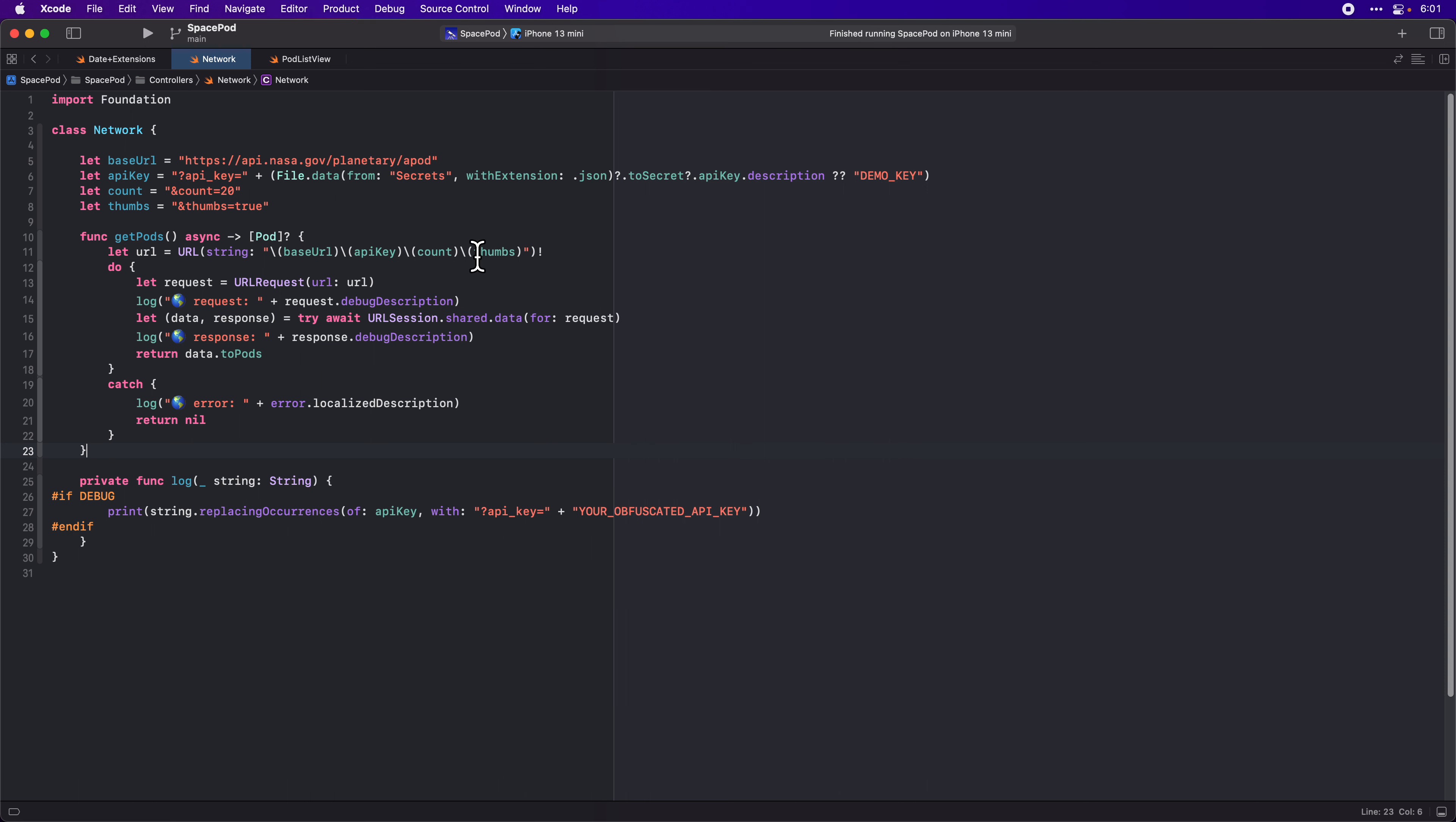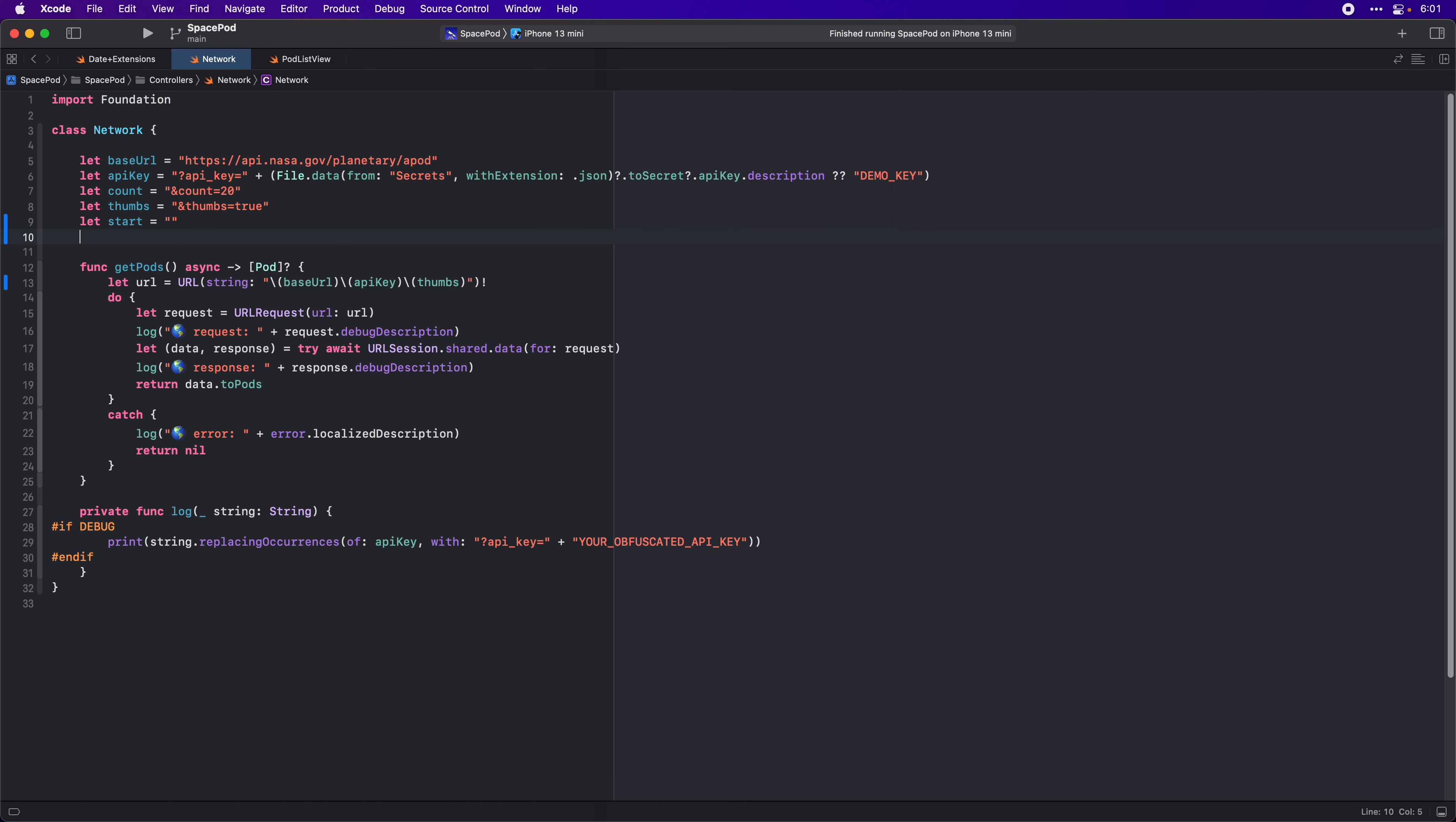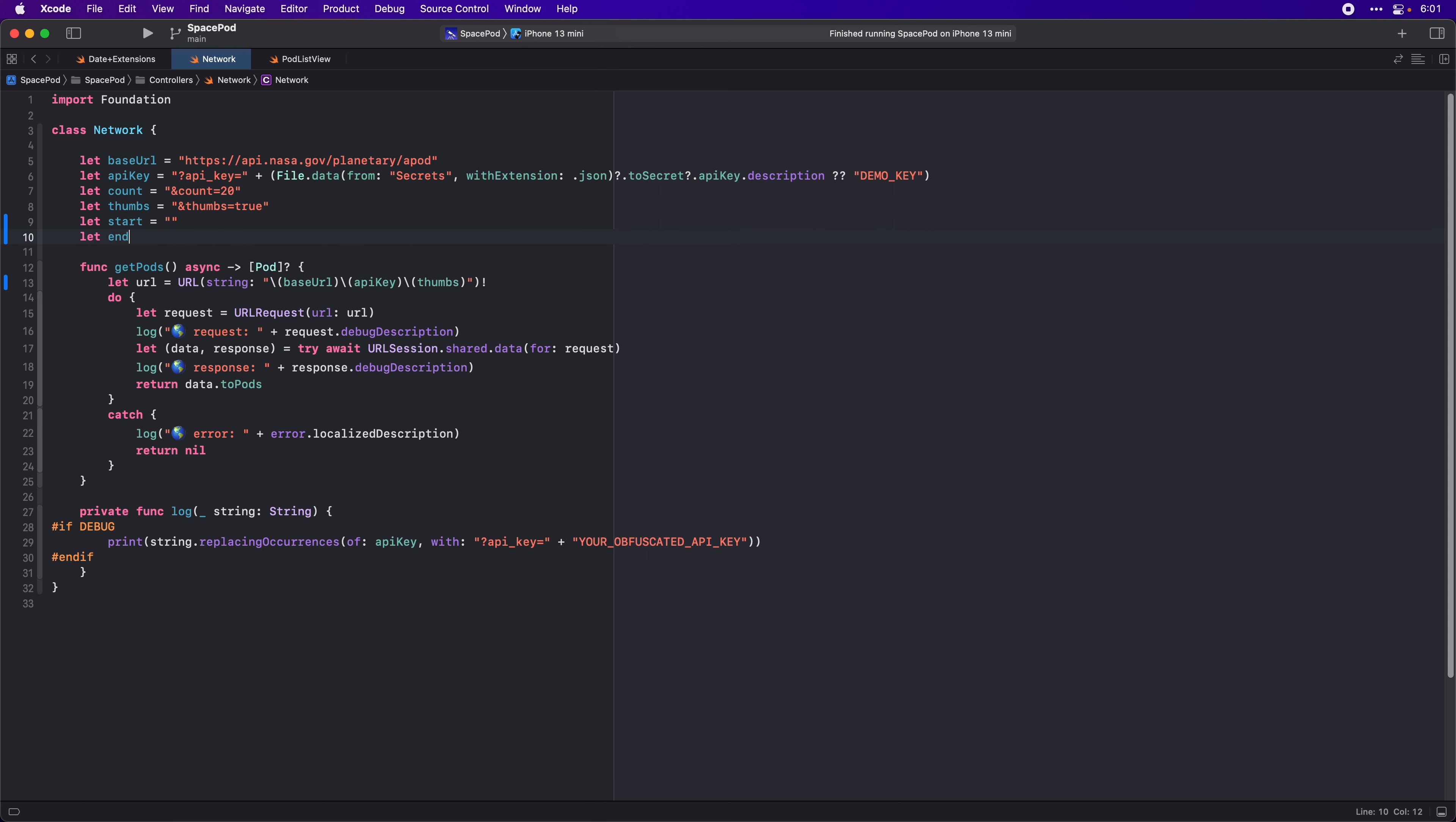So right now we're getting this count, we don't want that. We'll keep this here just for convenience sake if we want to use that later. Let's add a start and an end string.